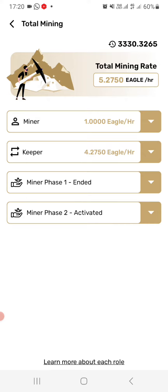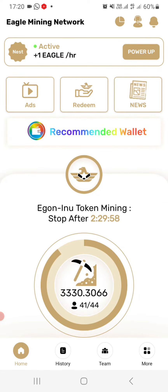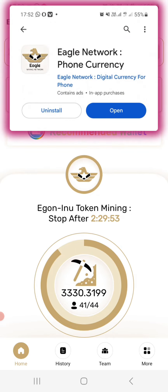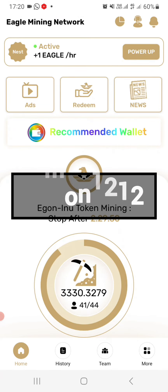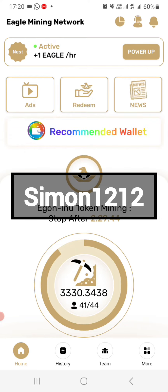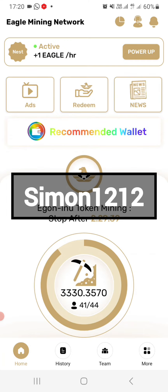Now if you are not mining this token, it's never too late. Check the video description, click on the first link, create an account, and download the application. This is how it looks. Upon creating an account, you will use this as your invitation code.